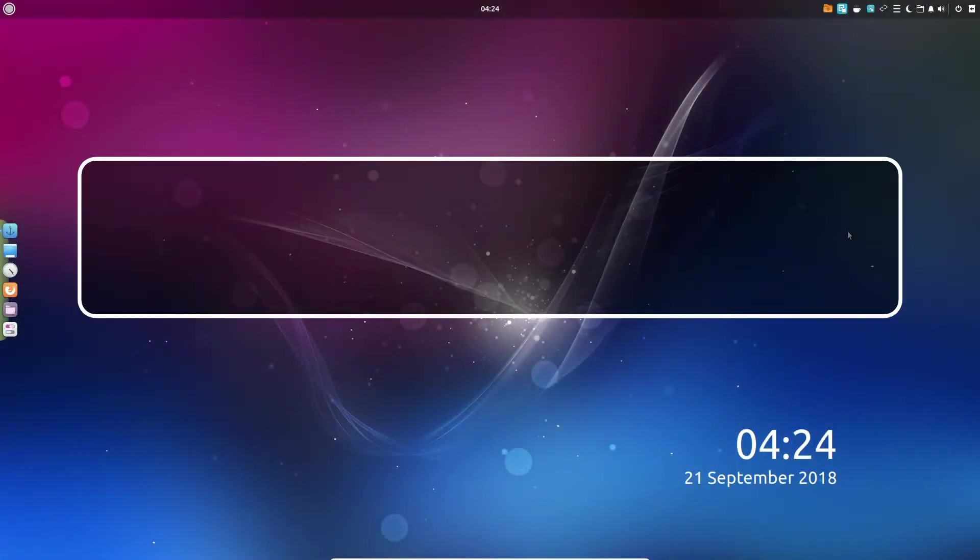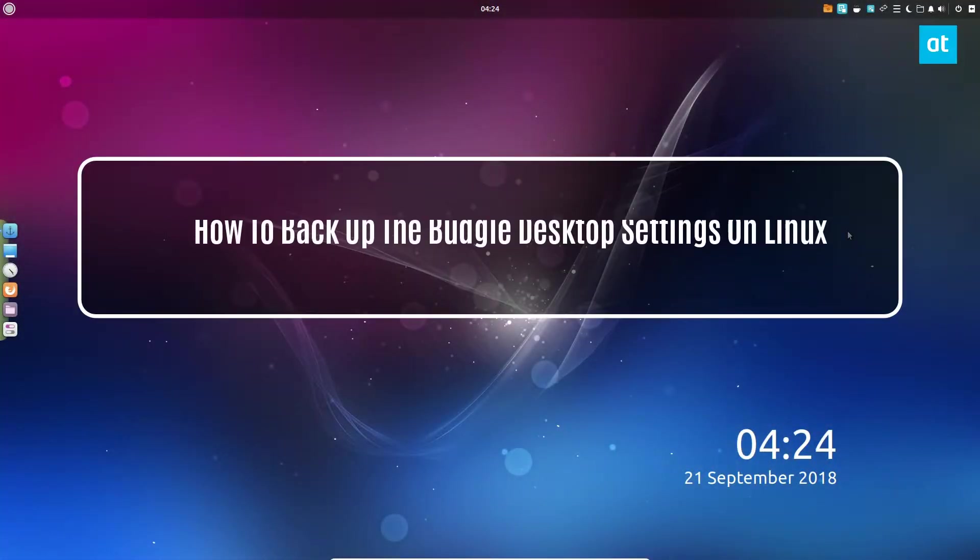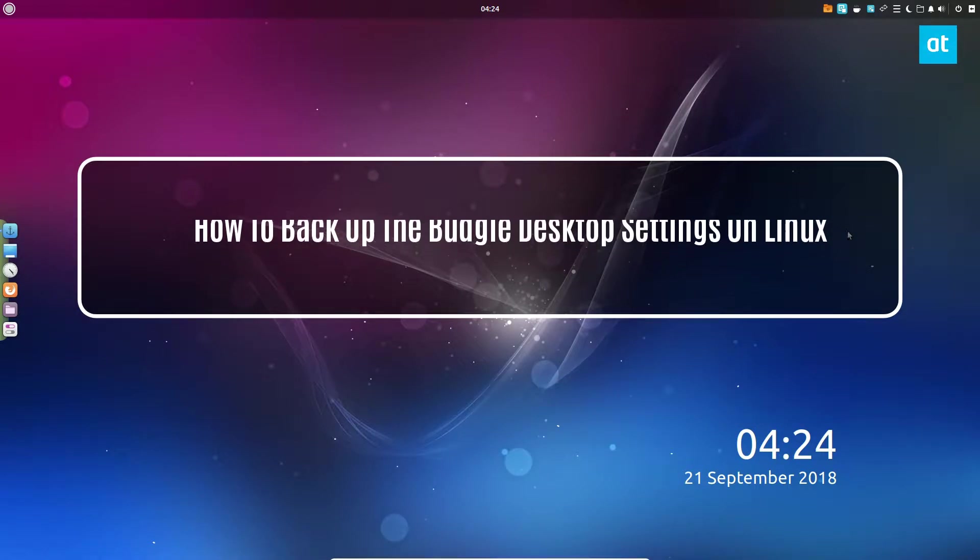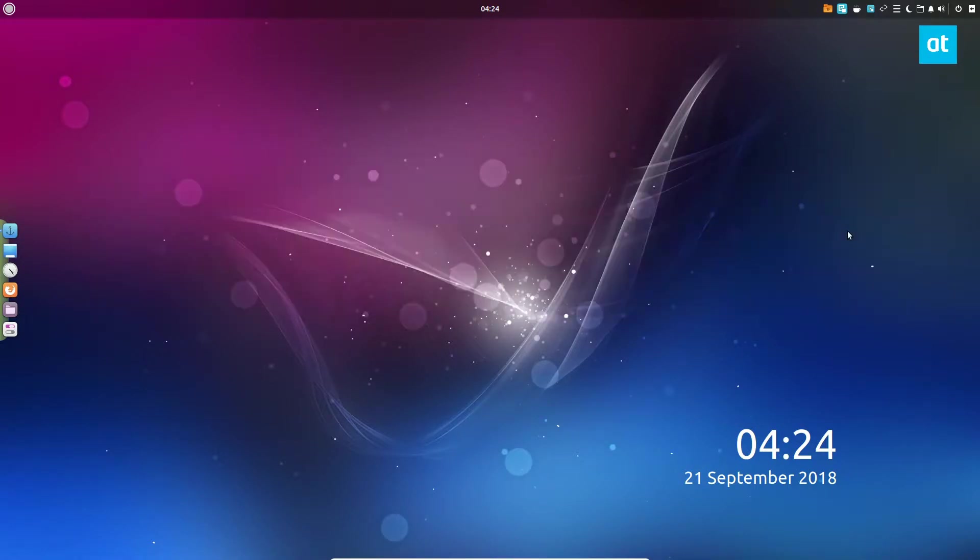Hey, how's it going everybody? Derek here from Addictive Tips. What you're looking at is my Budgie desktop. In this video, we're going to be going over how to make a core backup of your settings. That means all of the configurations that it uses to define the desktop, so the panel and all of that.